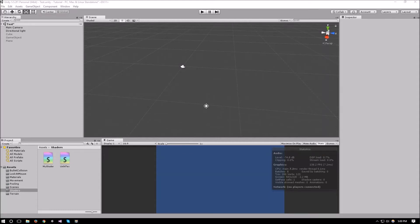Hello everyone and welcome to another Unity shader tutorial. In this video I want to talk about if statements in shaders. Usually it's better to avoid if statements altogether when you're writing a shader because GPUs don't really handle branching code too well. So if you can get away with using other functions that duplicate the same effect of an if statement, it's much better to use those than using if statements.